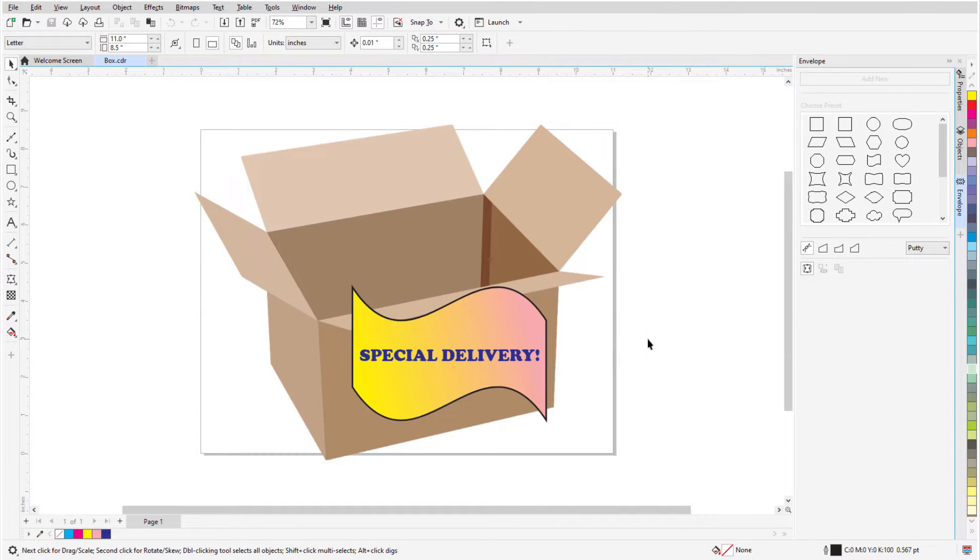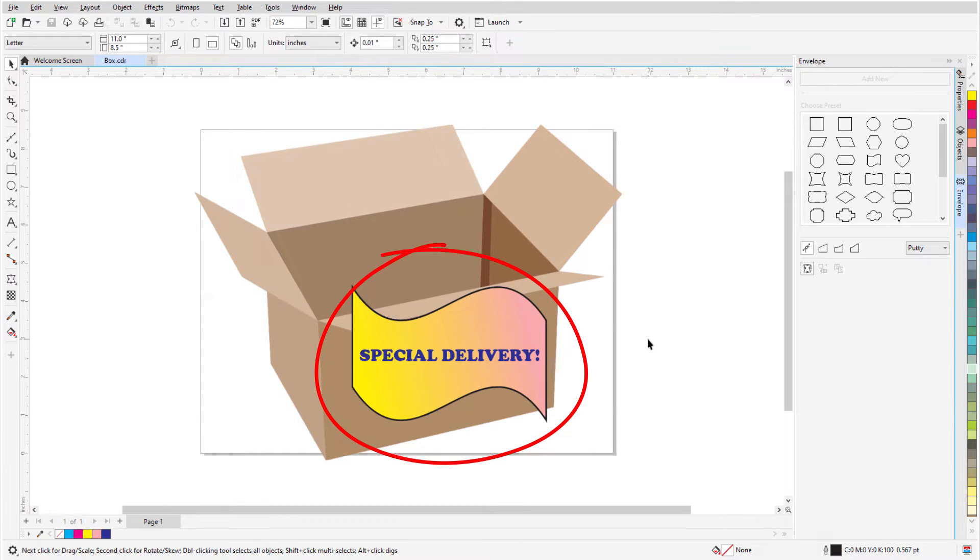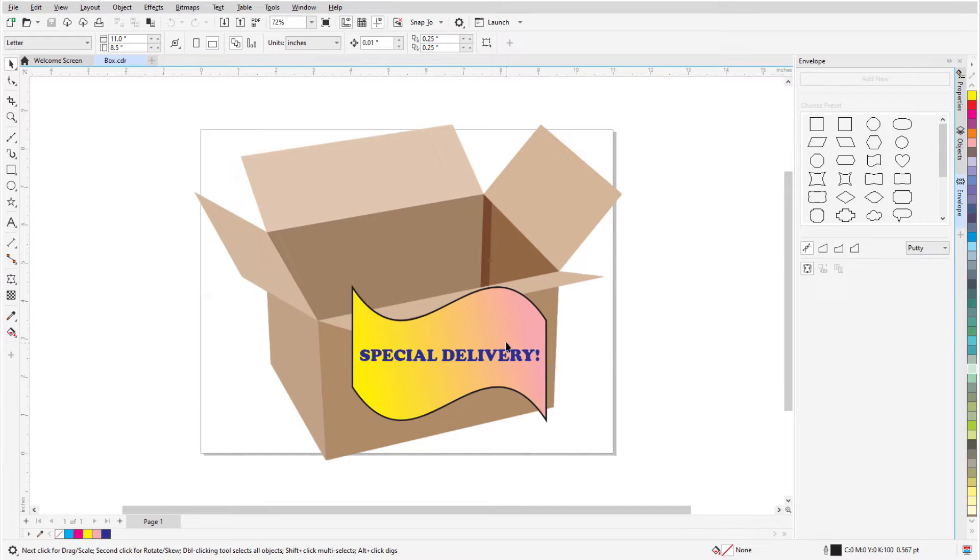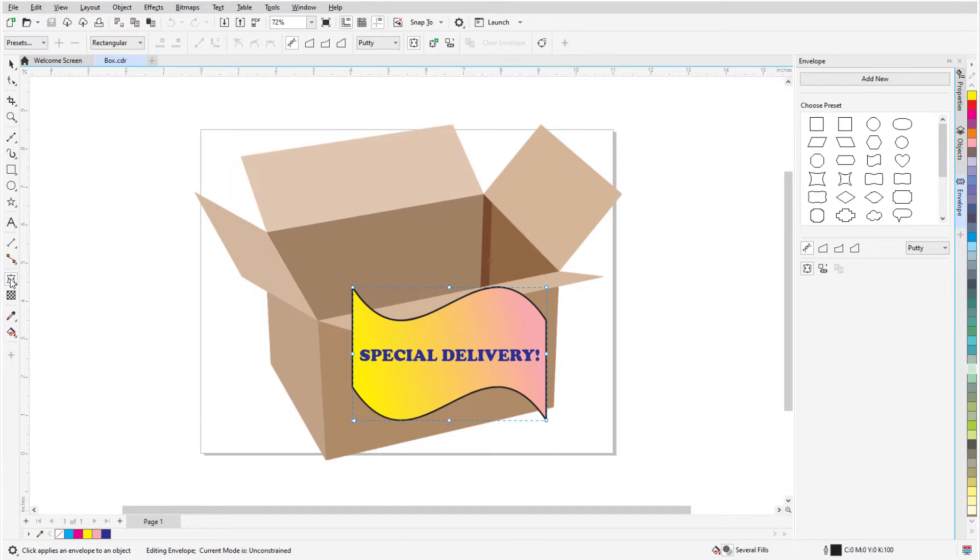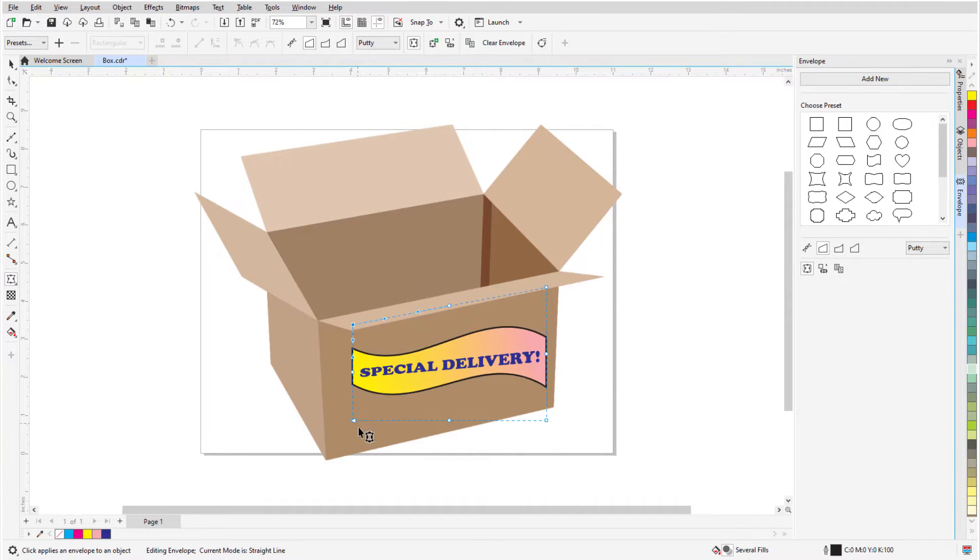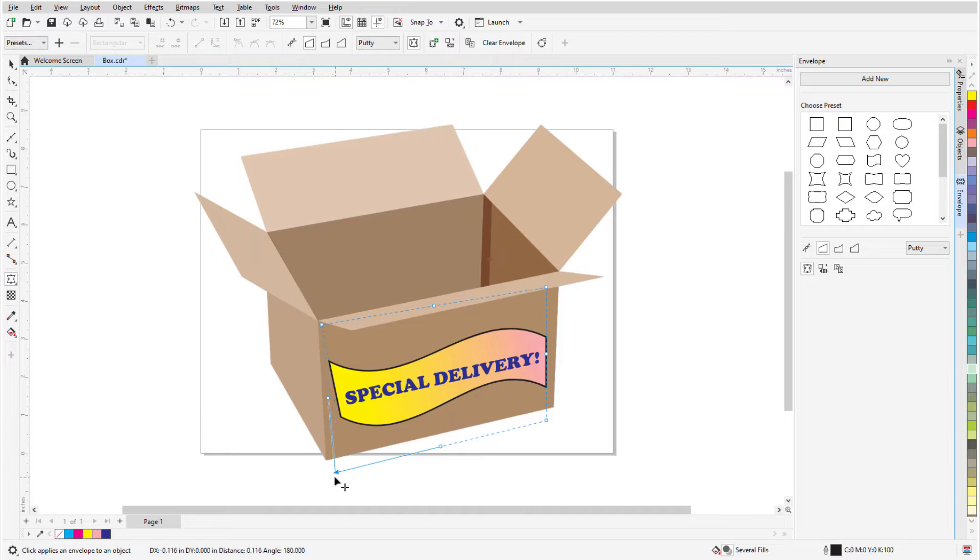A simple application for the Envelope tool is to place an object in perspective. This banner shape and artistic text are a grouped object, and with the group selected with the Pick tool, I'll click Envelope, use Straight Line mode, and drag corner nodes to match the side of the box.